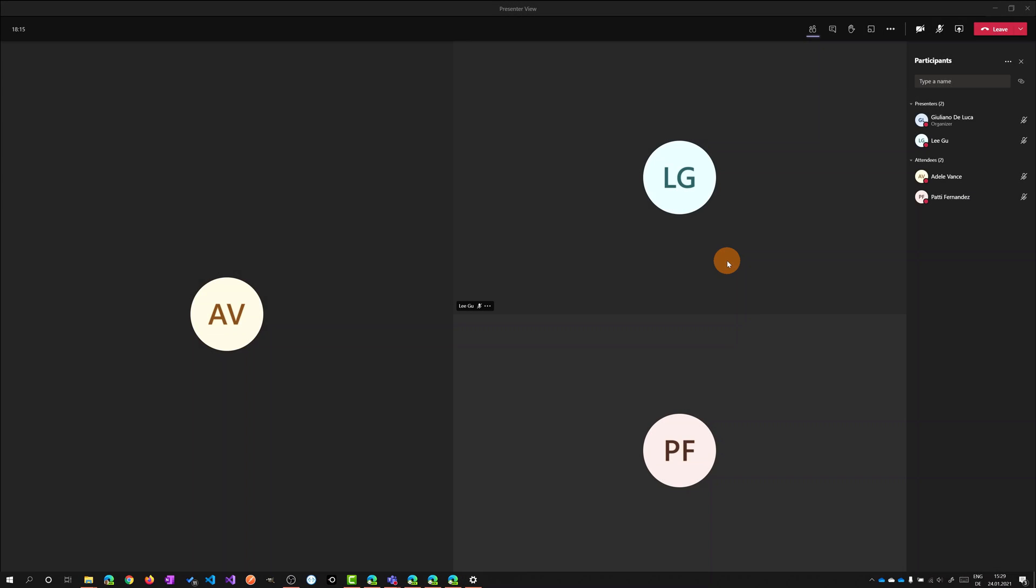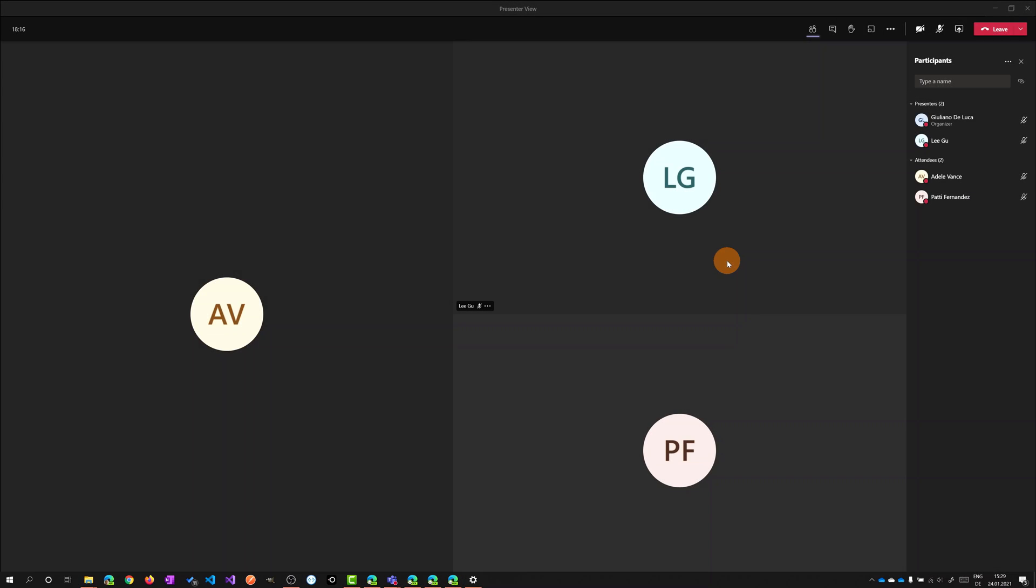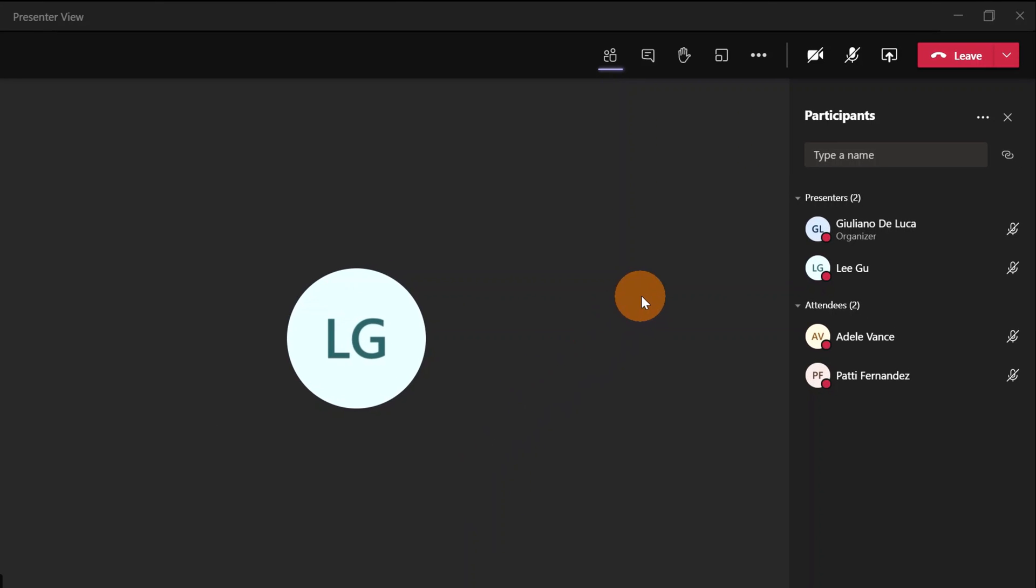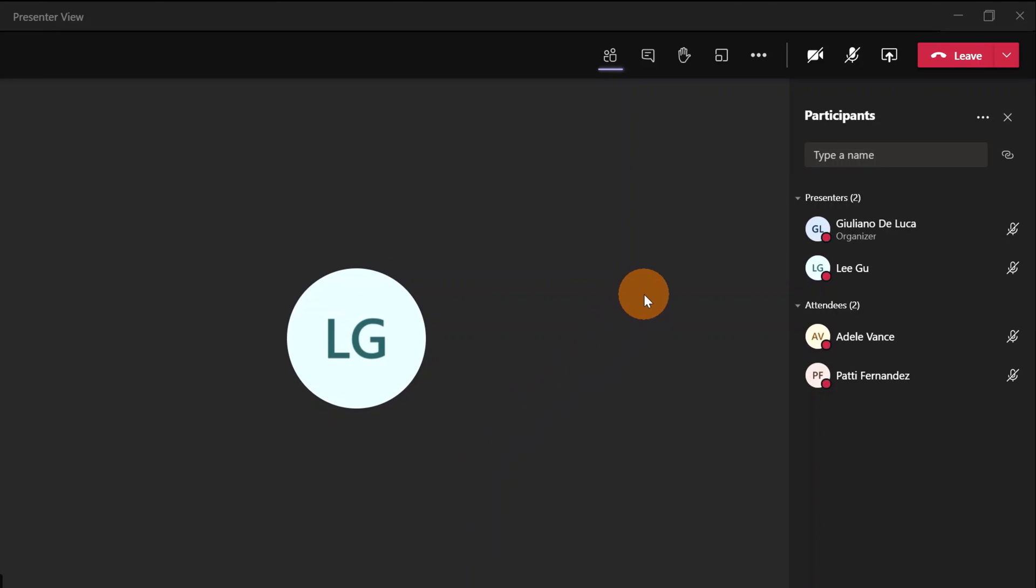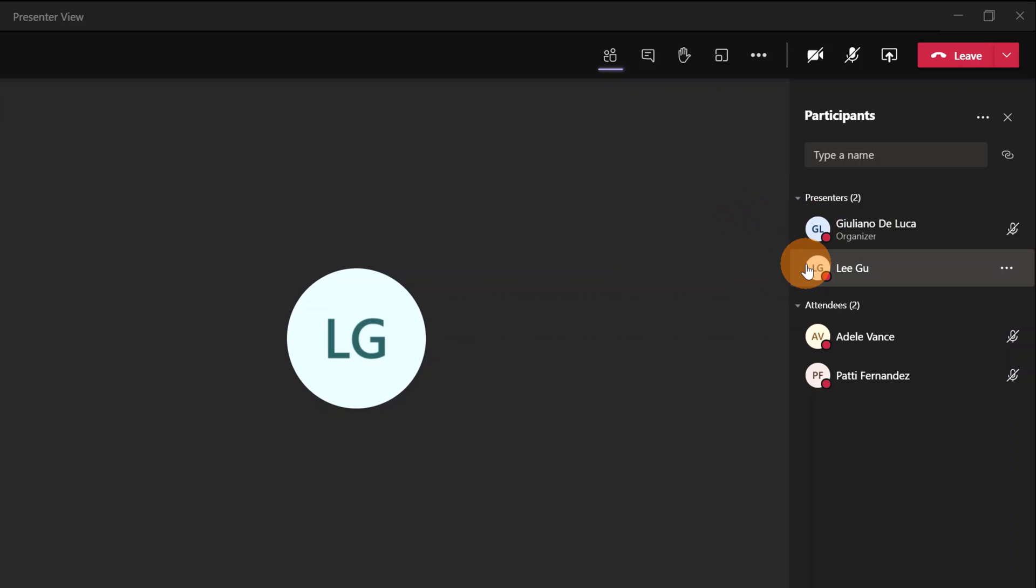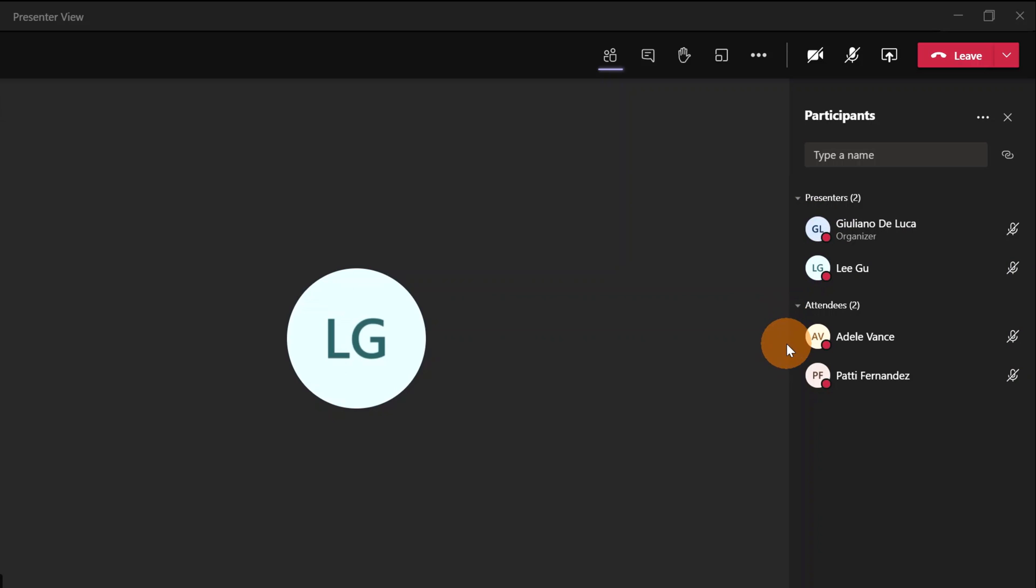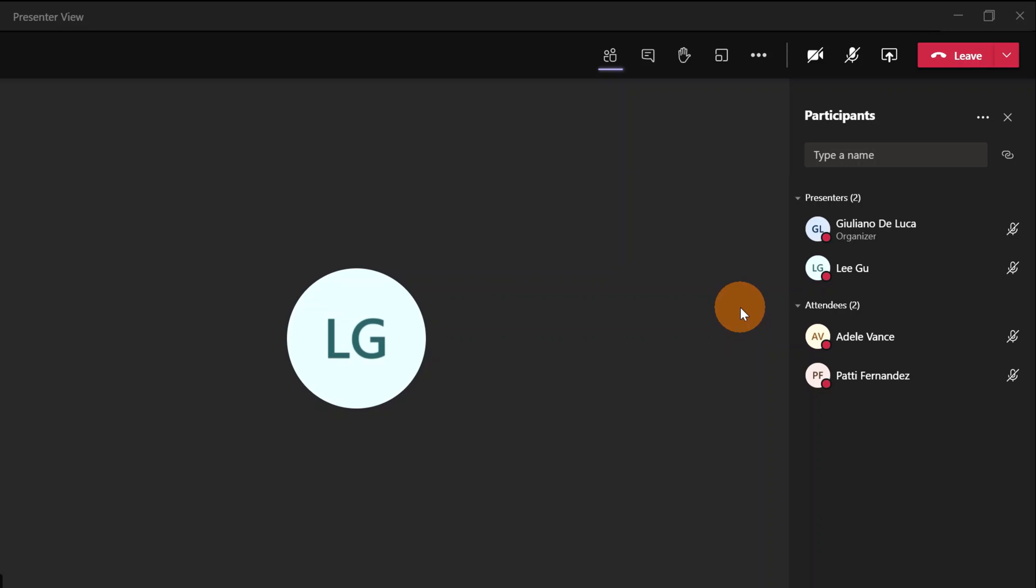Here I am on my PC and I have Microsoft Teams open. I am in a meeting and we are four people in this meeting. We have two presenters—me, Ligu—and two attendees: Adele Vance and Pati Fernandez. Let's start to explore now this new presenter view.